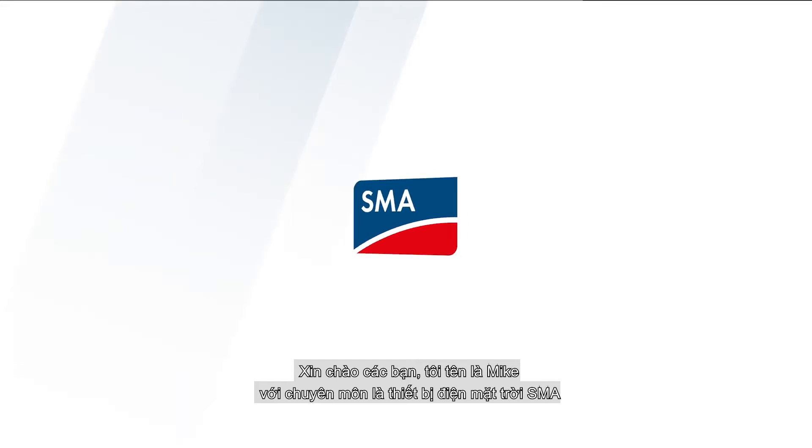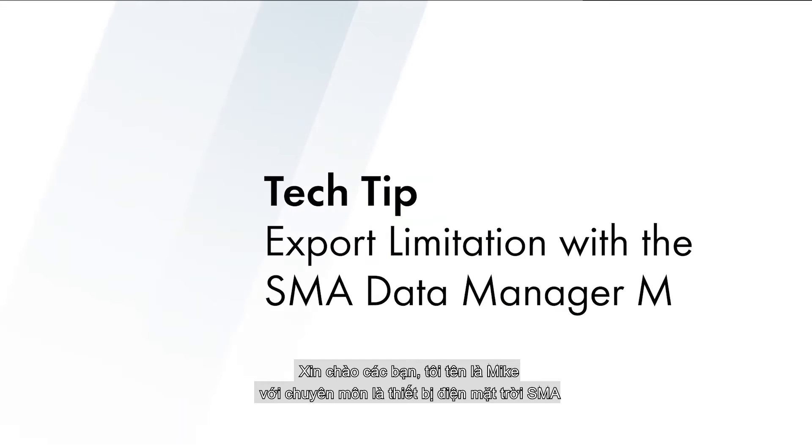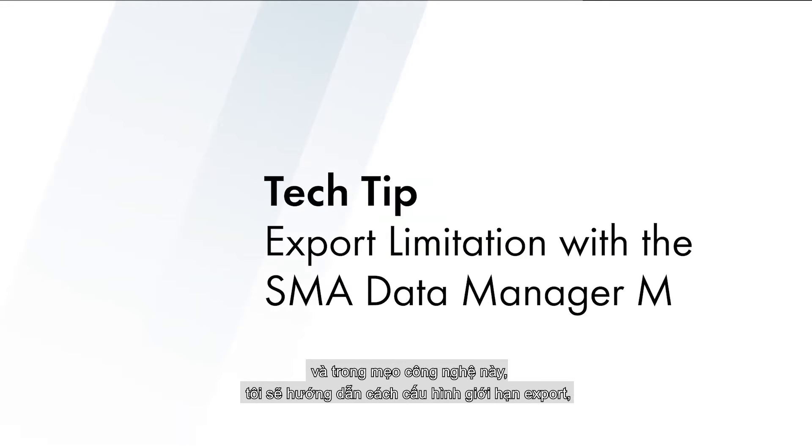Hello, my name is Mike Mahan with the SMA Solar Academy, and in this tech tip we will cover the configuration of export limitation.